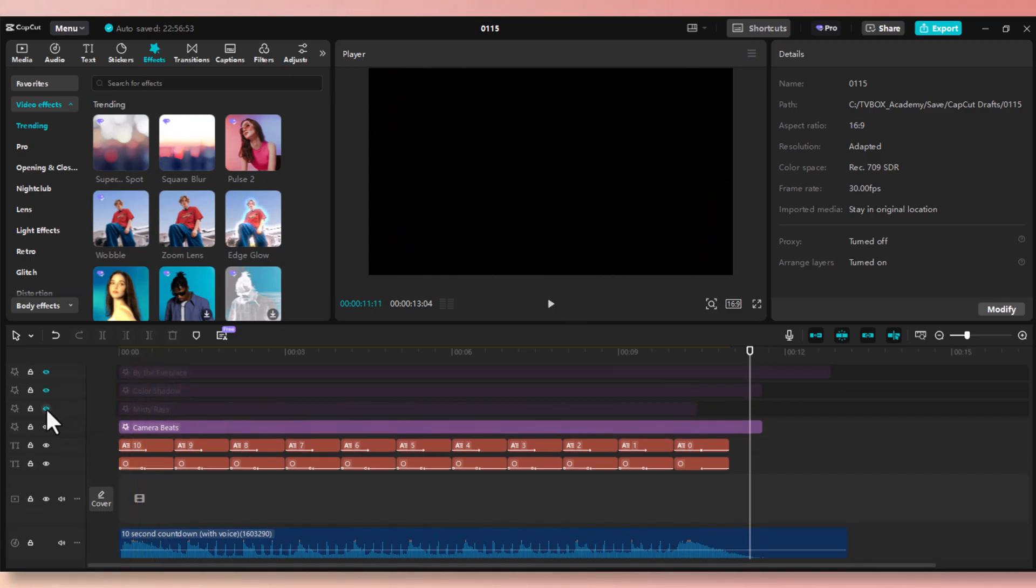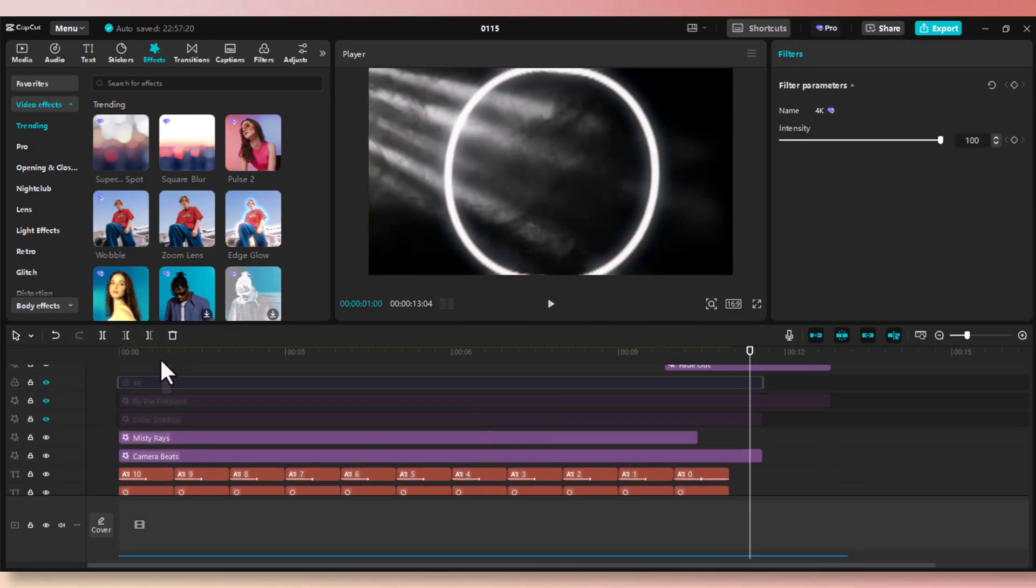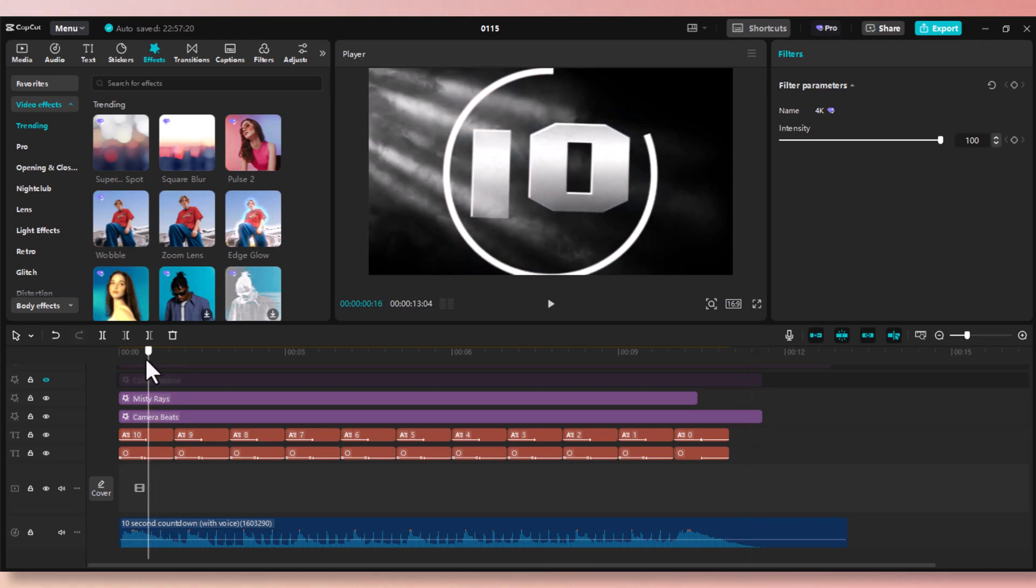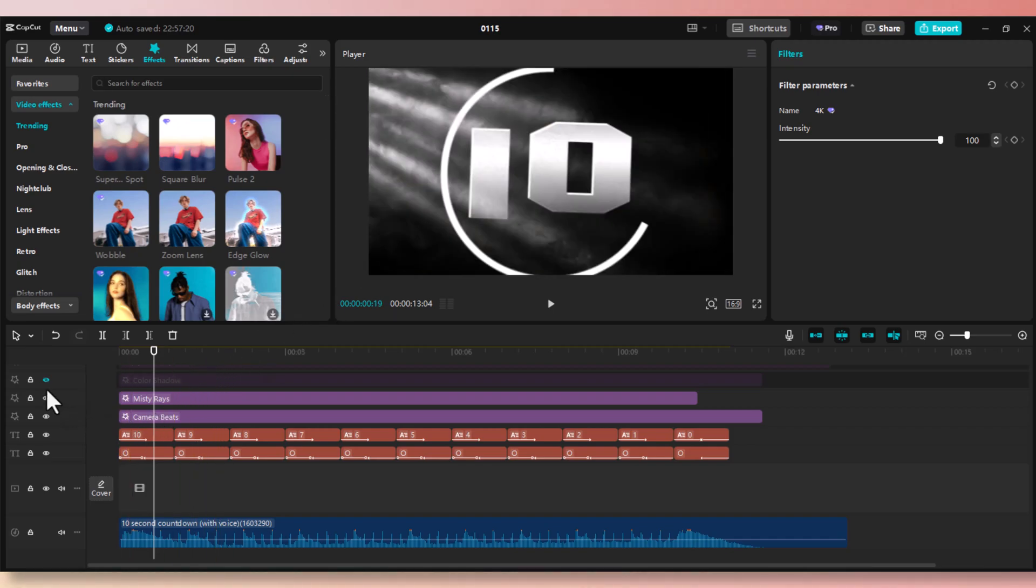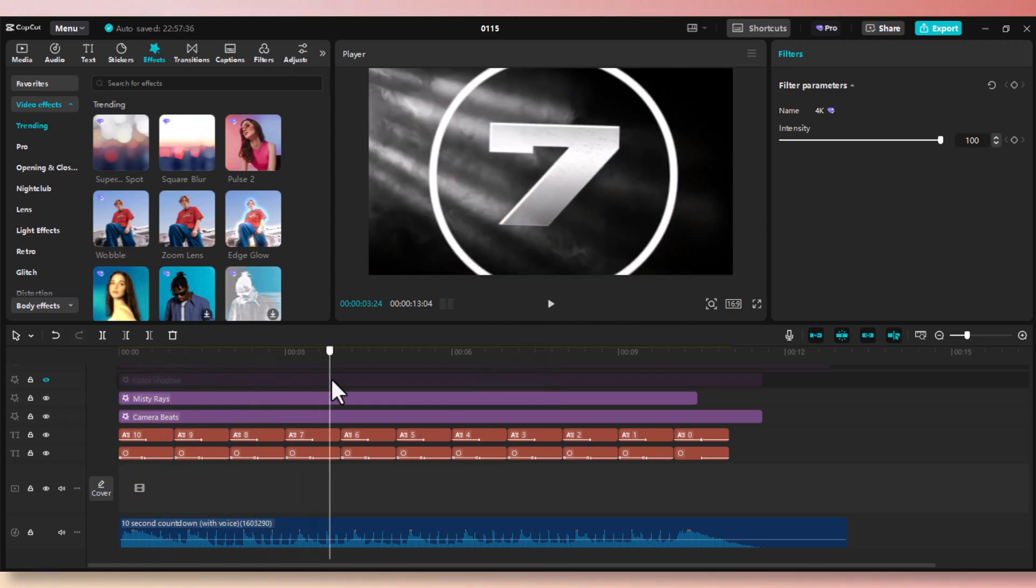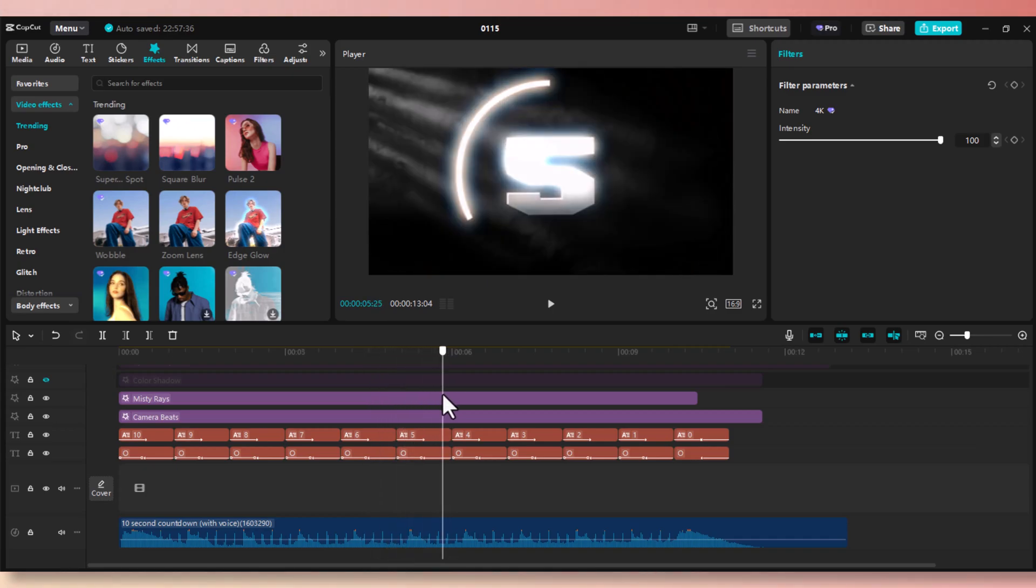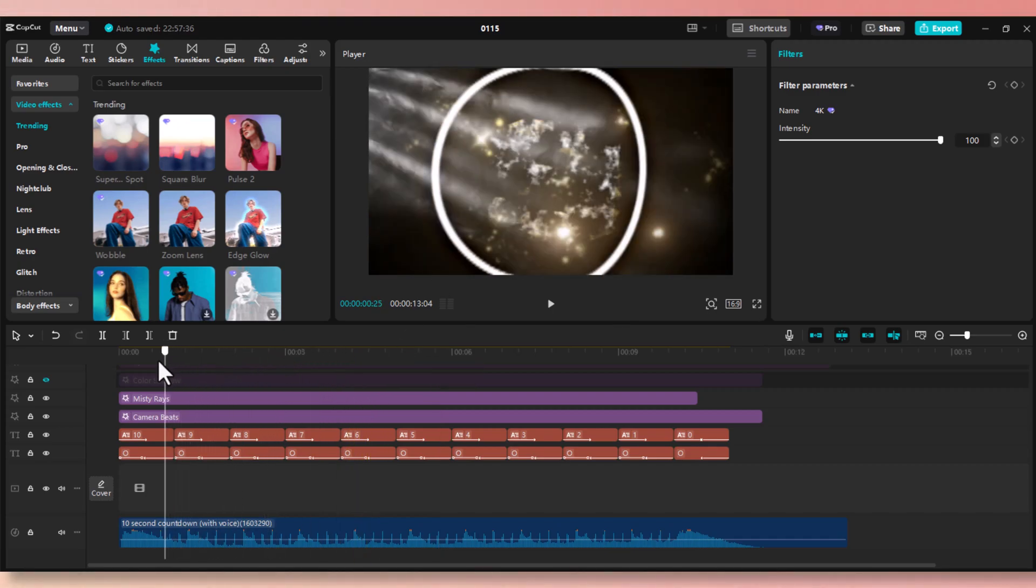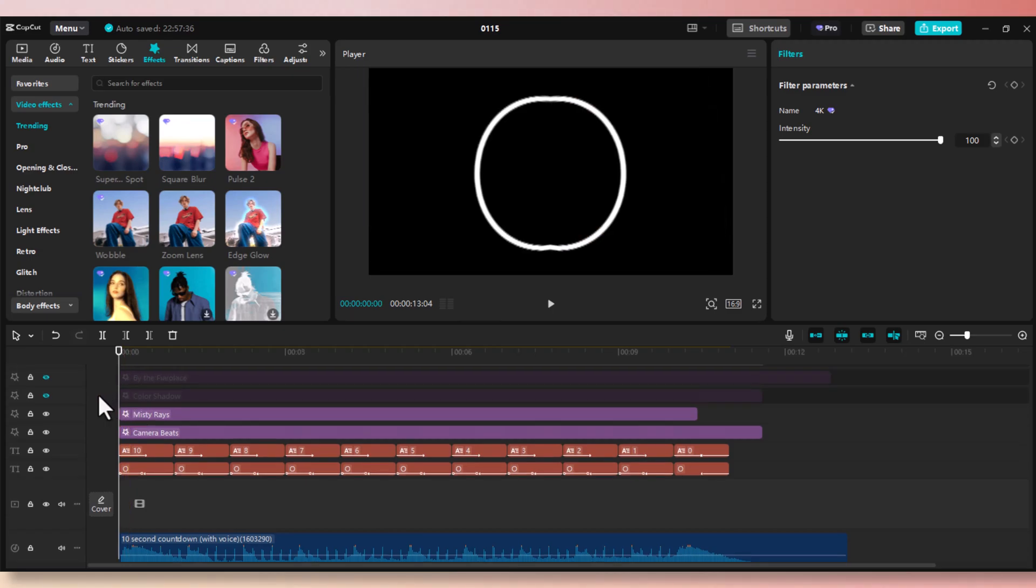Now, the second effect is called Misty Rays. It gives it like a projector effect. It looks like it's a projector that is reflecting those numbers. I like this effect because it looks very realistic. And when you turn off this effect, you can tell it looks kind of empty without it. So we're going to keep this effect. As each number changes, the Misty Ray effect shines through the numbers and enriches the first effect that we used, which is camera beats.